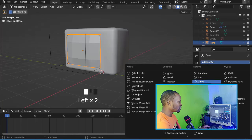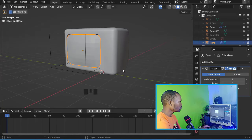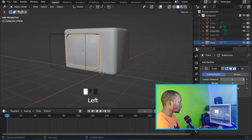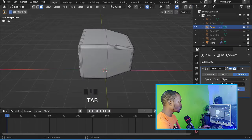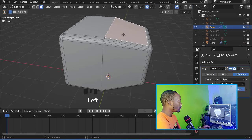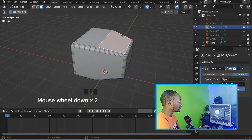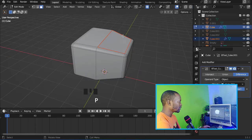Now let's add a Subdivision Surface modifier at level three, then right-click and shade it Auto Smooth. Now let's select this face and separate it.